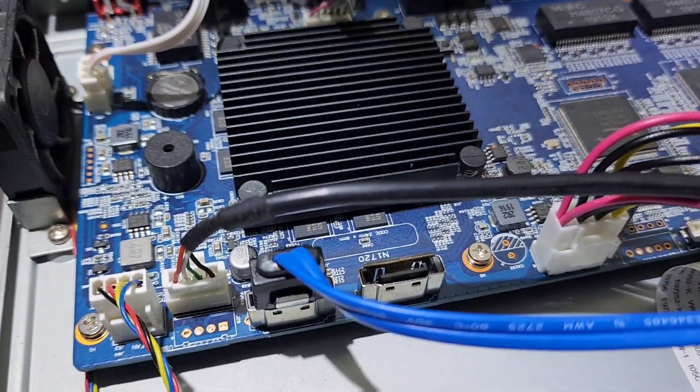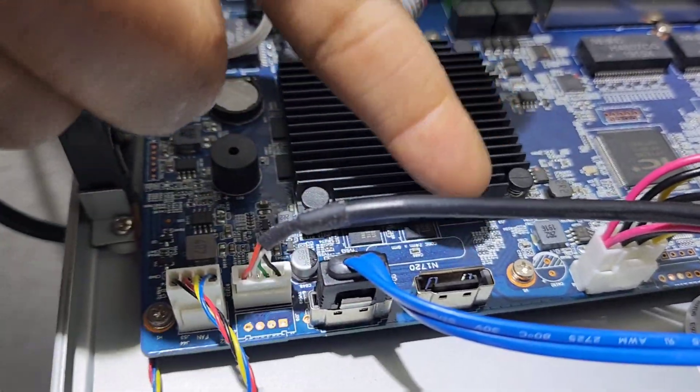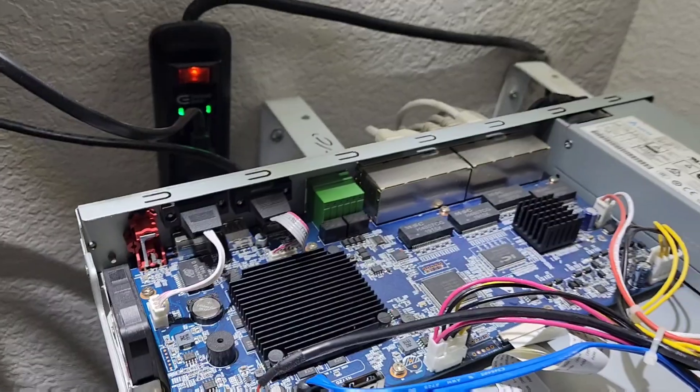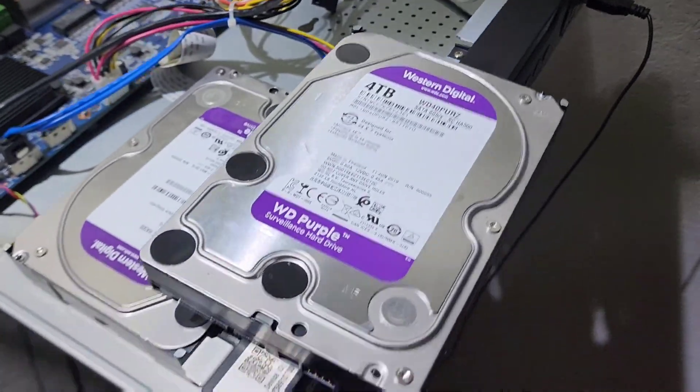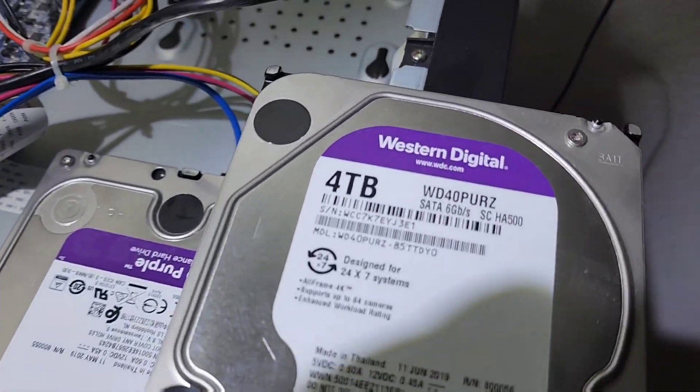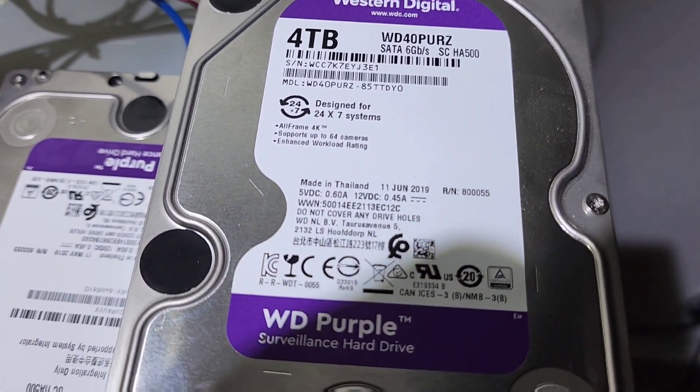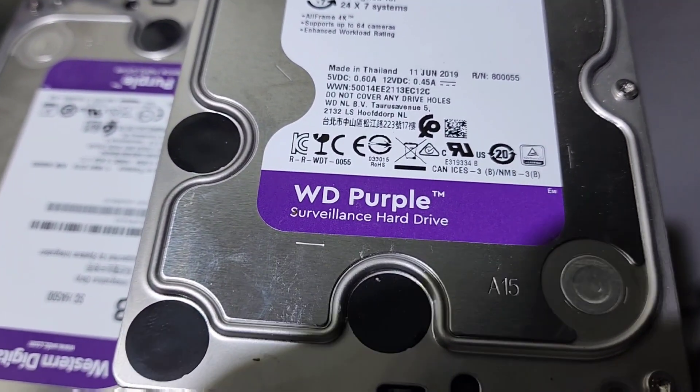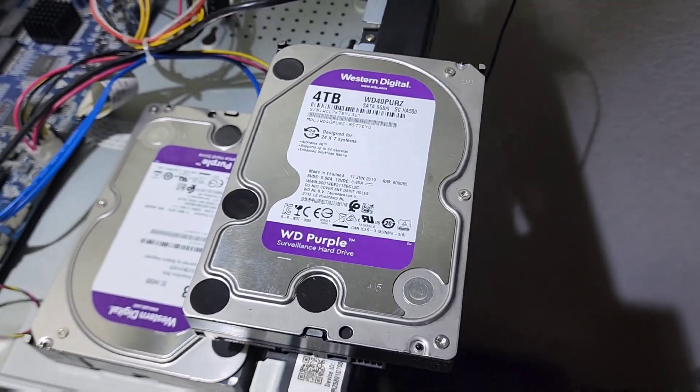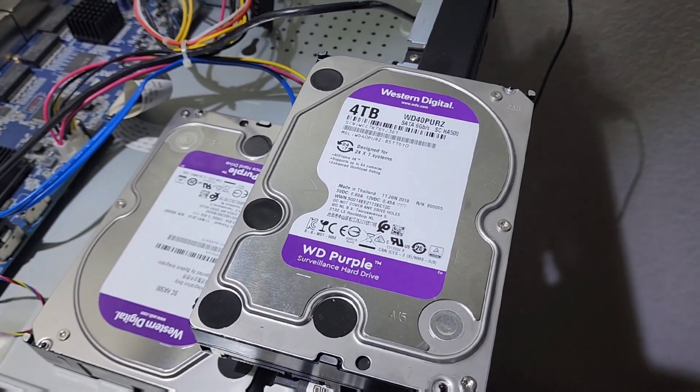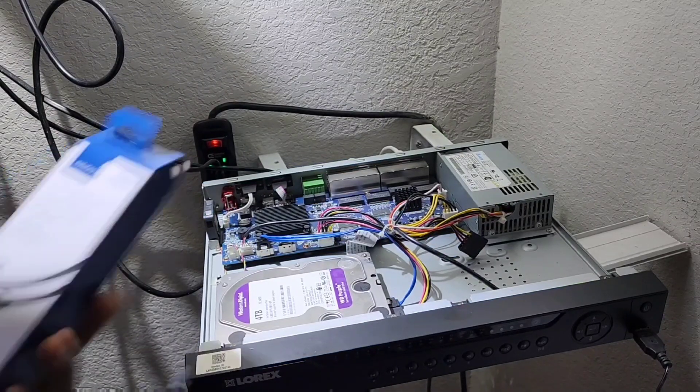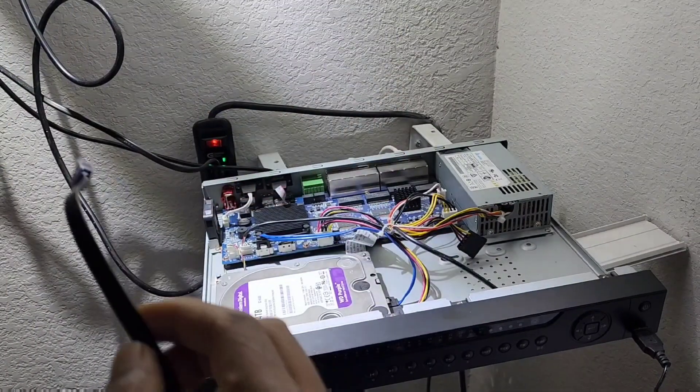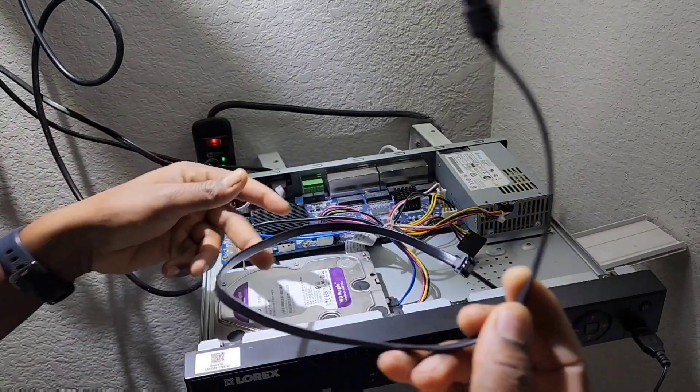So I went ahead and bought a Western Digital surveillance hard drive. Then I'm going to plug up the hard drive first with that cable. The cable is kind of long, but you can find ways and means to route it or if you can get a shorter cable.